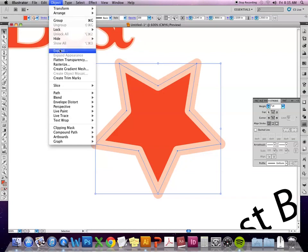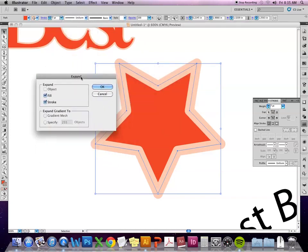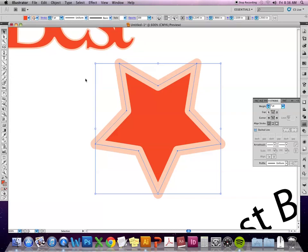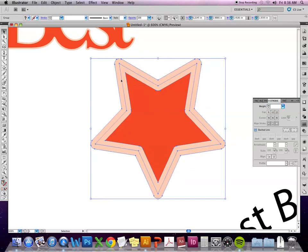I'm going to do the same thing I did before. Sometimes you'll see expand appearance, sometimes you'll see expand available. If it says expand, it's going to bring up this window so you can choose what parts of the shape get expanded. Since I want to have the stroke expanded and the fill, I'm going to have both selected. So both of those get converted into vector shapes.